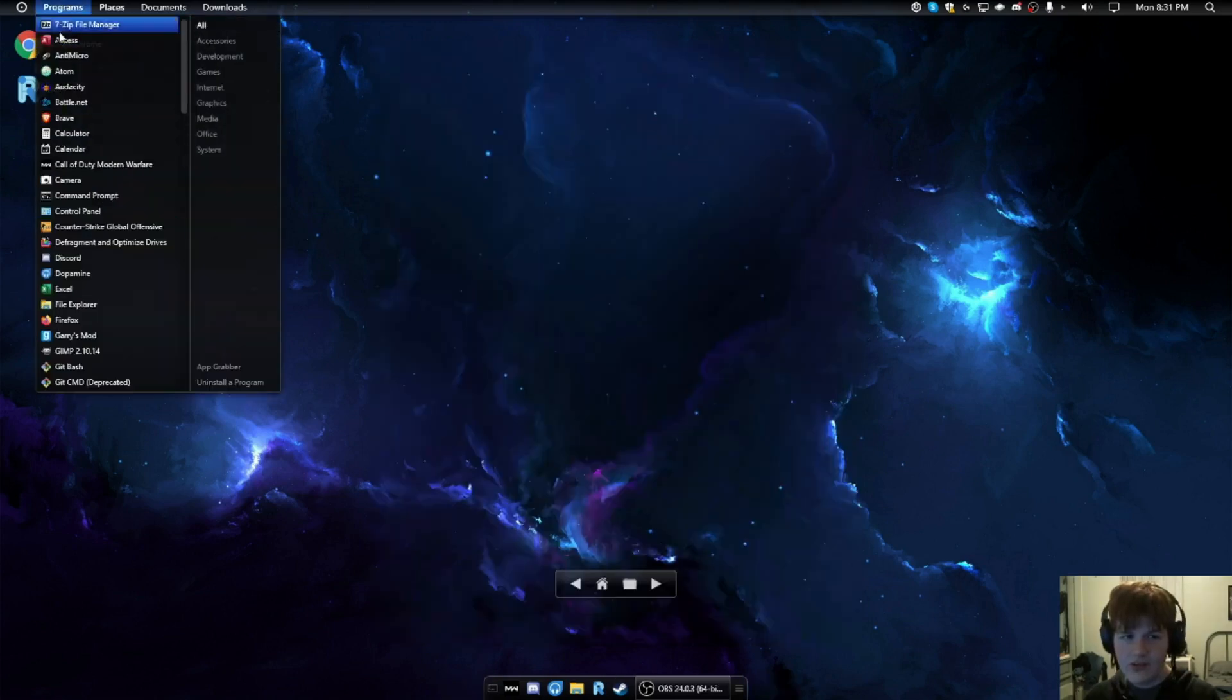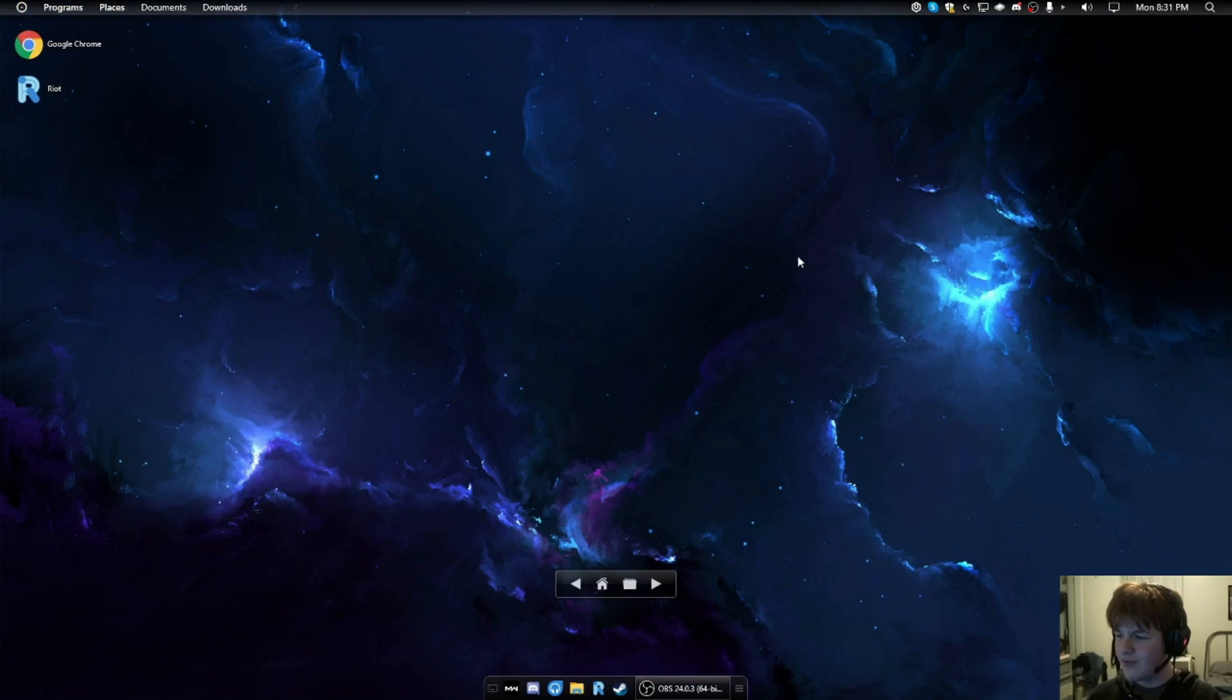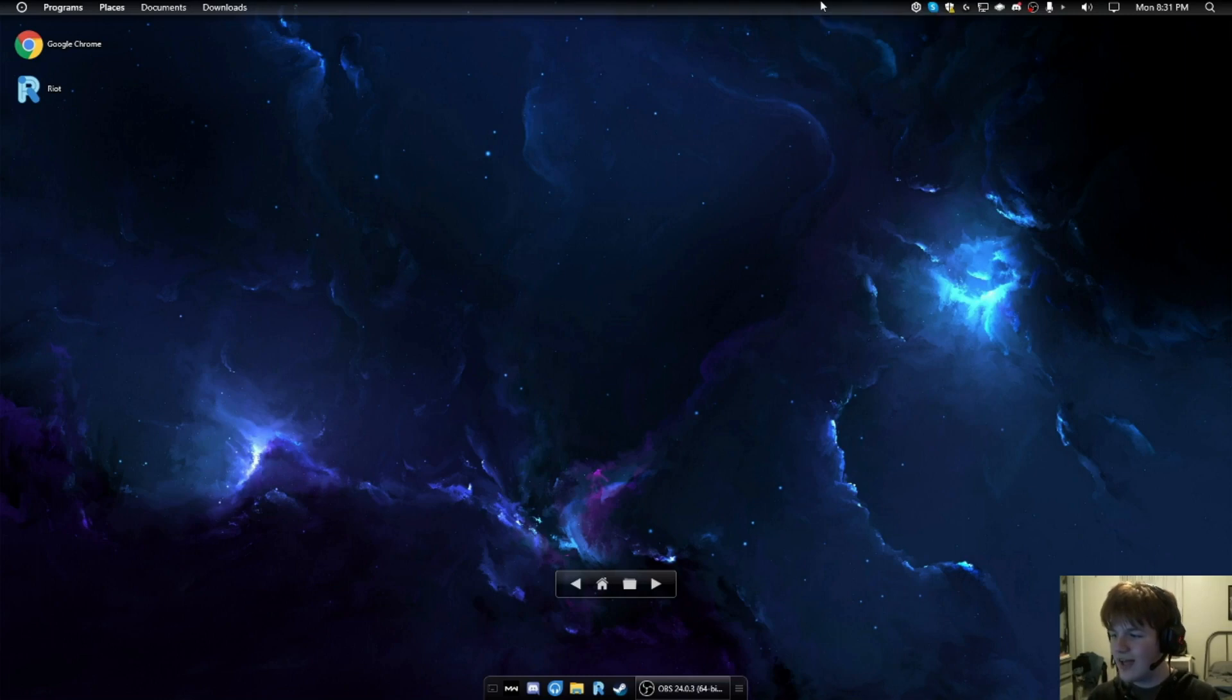This is similar to macOS. It's kind of a mix of, I'd say, GNOME 2 and macOS a little bit. Now actually, the more I think about it, this is basically a weird version of GNOME 2 for Windows.